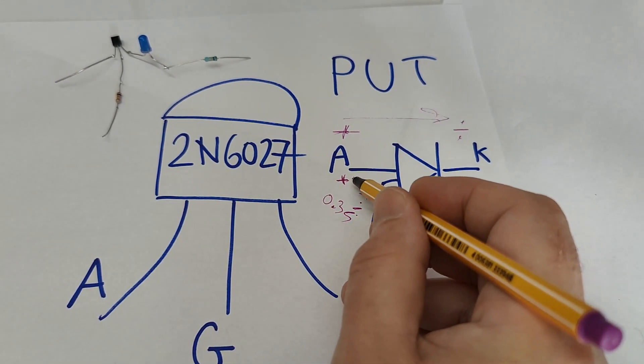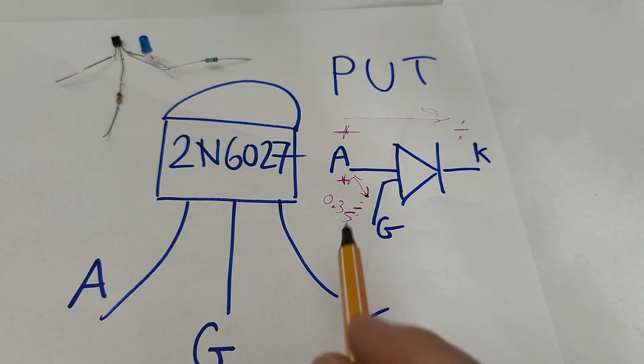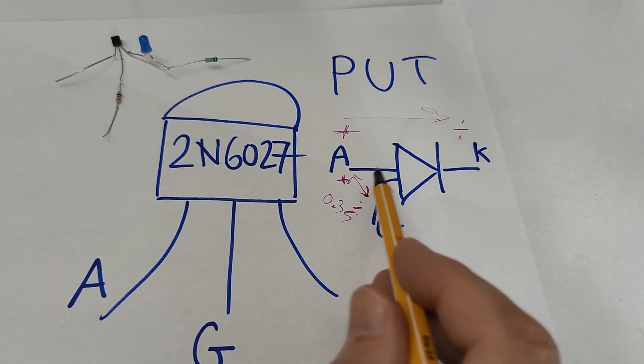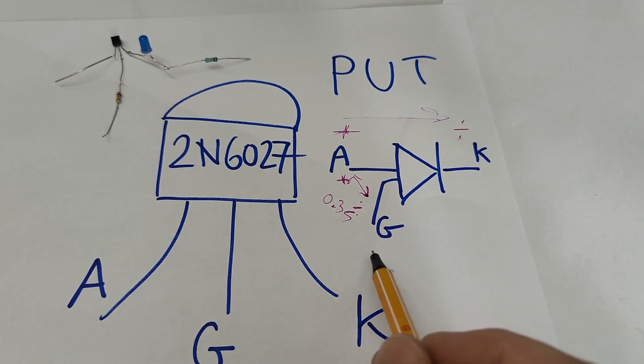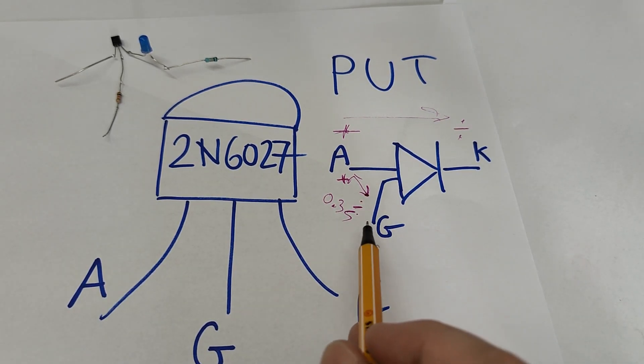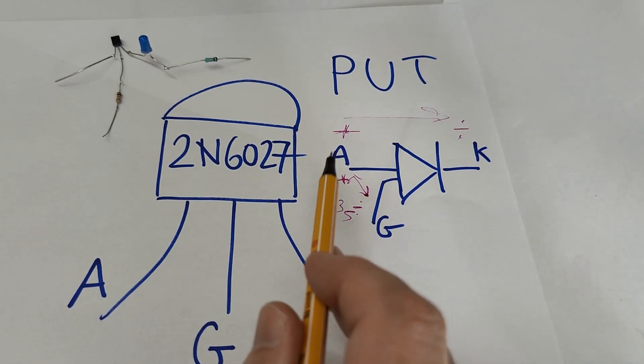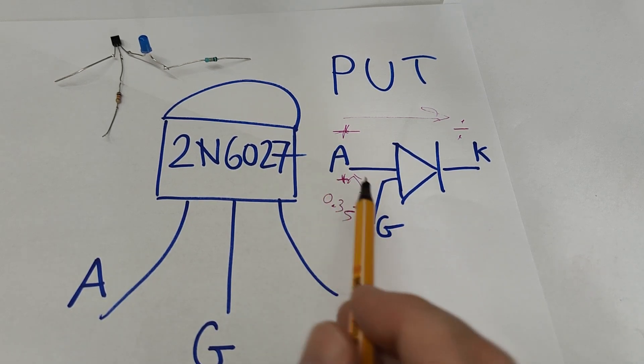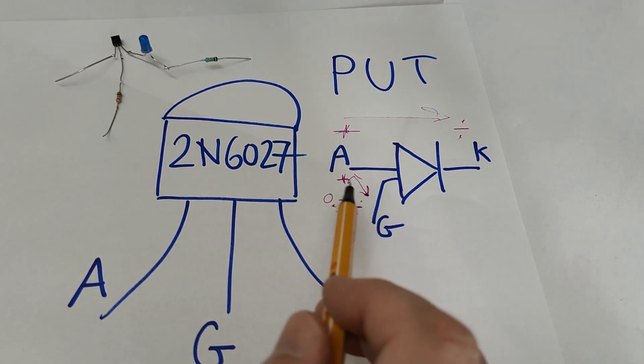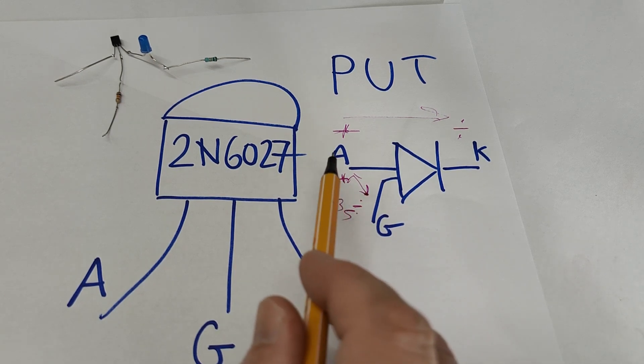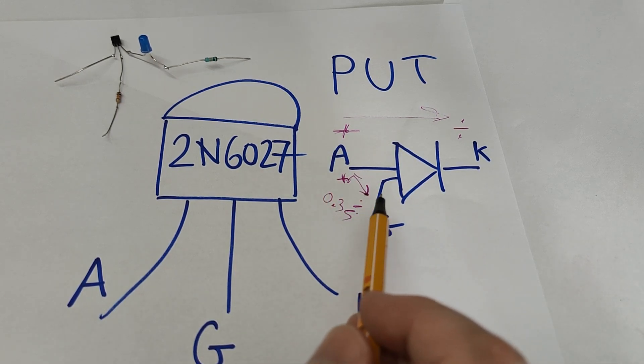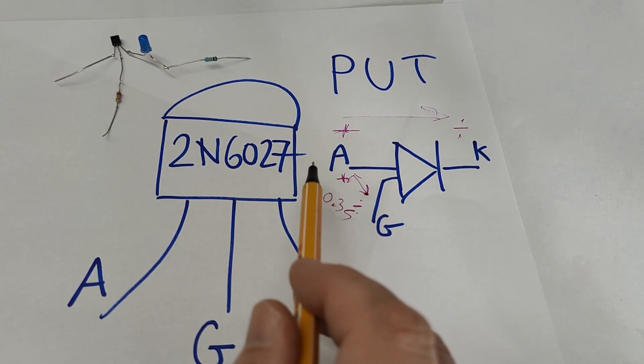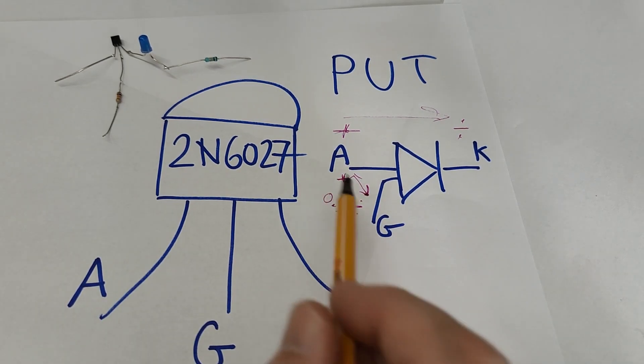And in some applications you will actually see it used a little bit different where the gate voltage is held constant and then anode voltage is the one that moves. And that's of course perfectly fine. And then when the anode voltage goes over the gate that is fixed, then it of course also triggers.